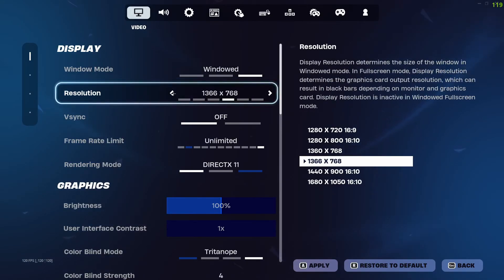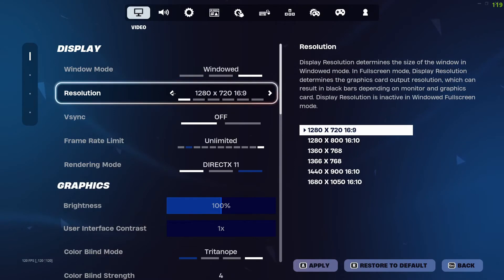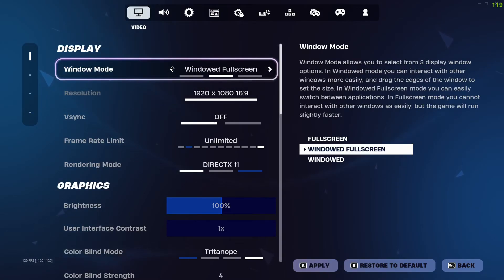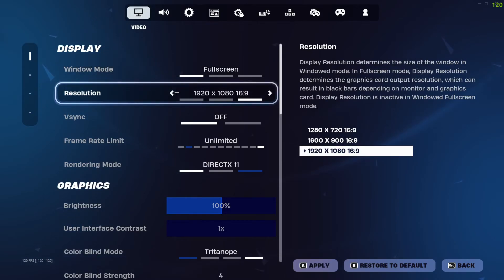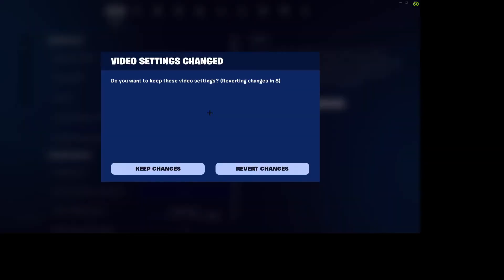Once you find your desired resolution, all you have to do is click on Apply. After a certain bit of time, your resolution will have been changed, and this is how you can adjust your resolution in your Fortnite game.